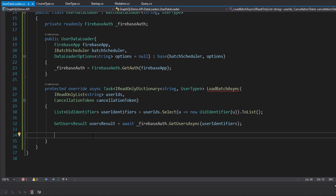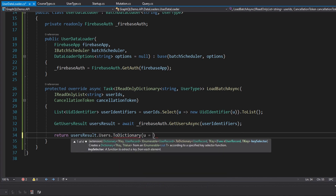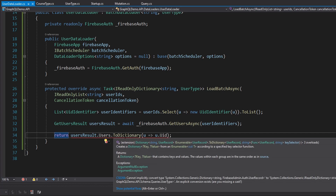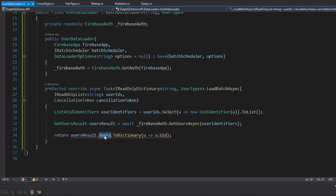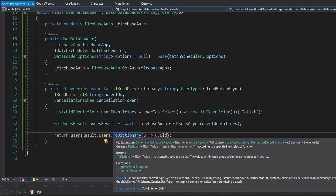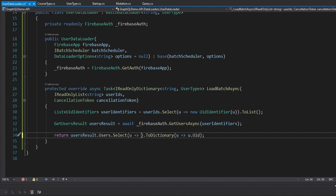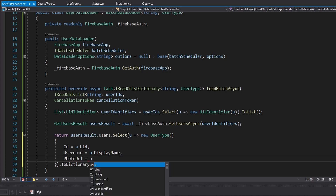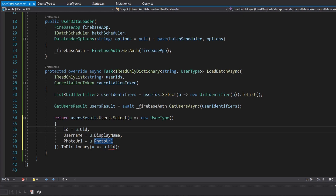We await GetUsersAsync to get our GetUsersResult. Then we return a dictionary mapping the user ID to the user from Firebase. We dig into the users result and grab the users that were found in the Users property. Before mapping to a dictionary, we map the Firebase users to our UserType — UID as ID, display name as username, and photo URL as photo URL. The dictionary key is the ID property. Our UserDataLoader is all set up.